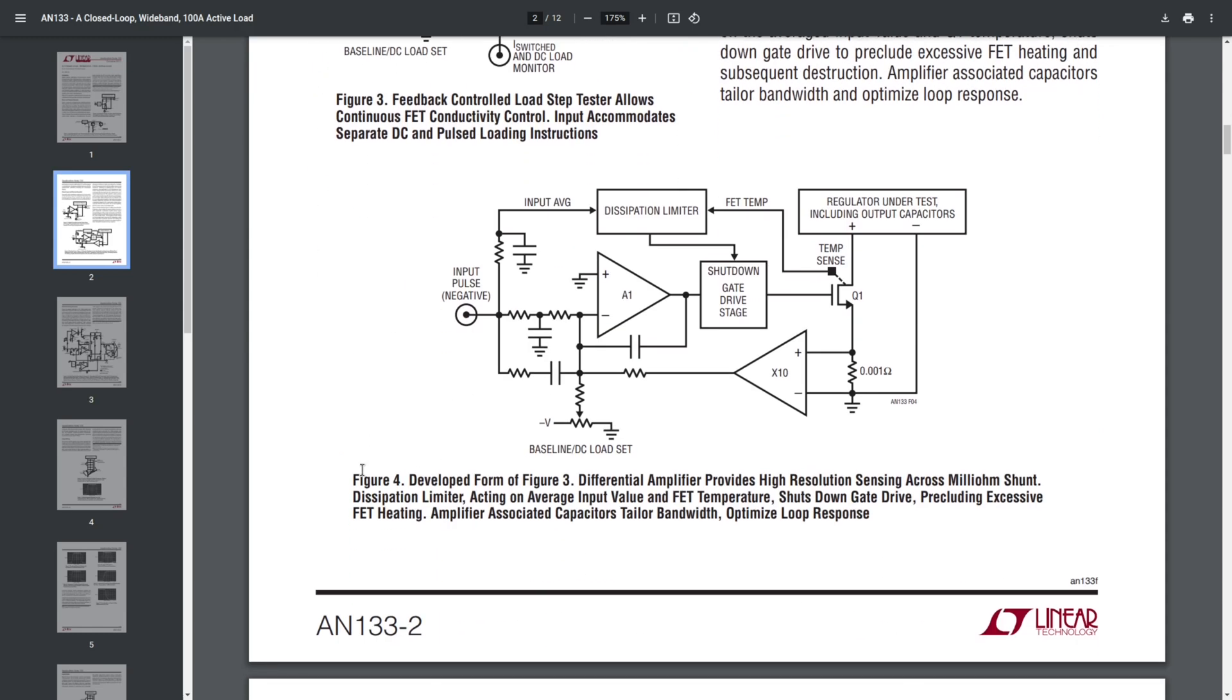So in figure 4 we have some more detail about how you can make such a circuit, and it has some extra blocks as well. First of all, we have some capacitors here that are used to adjust the circuit's transient response. We have an intermediate stage between the error amplifier and the power transistor, which is probably used to drive the transistor faster than the op amp can do on itself.